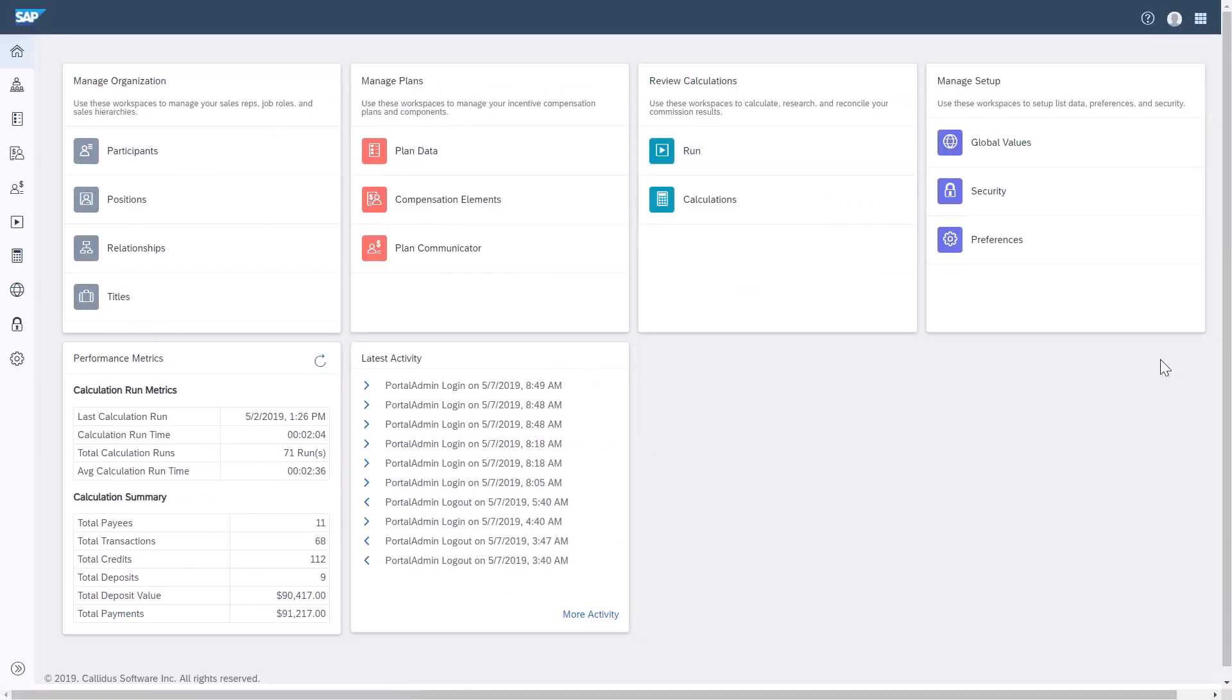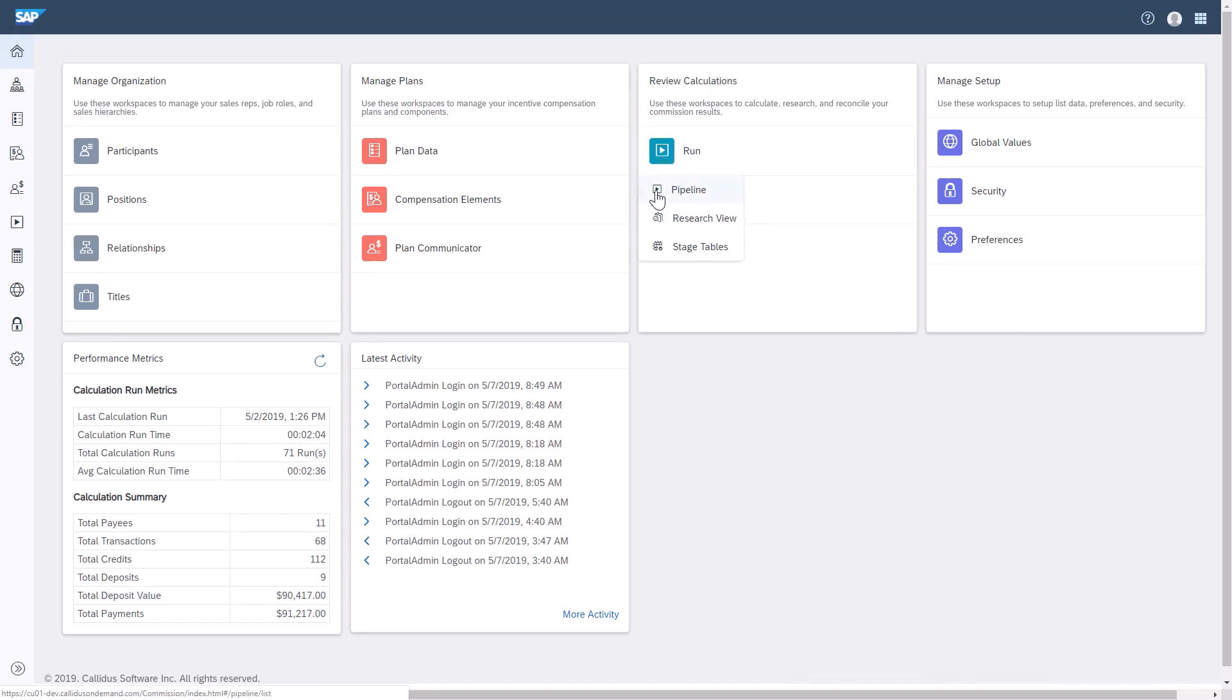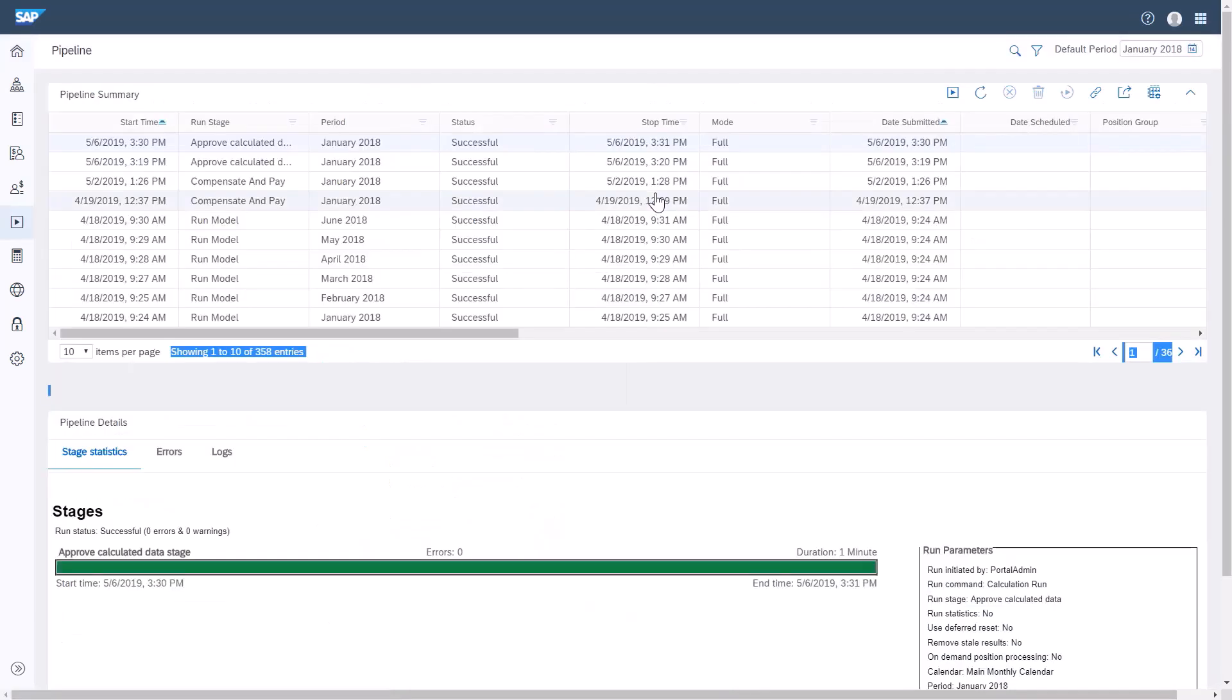Now, I'll click on Commissions. I'll click the Run icon. Then, I'll click on the pipeline. This is the pipeline workspace. I'll click the Run a pipeline icon.